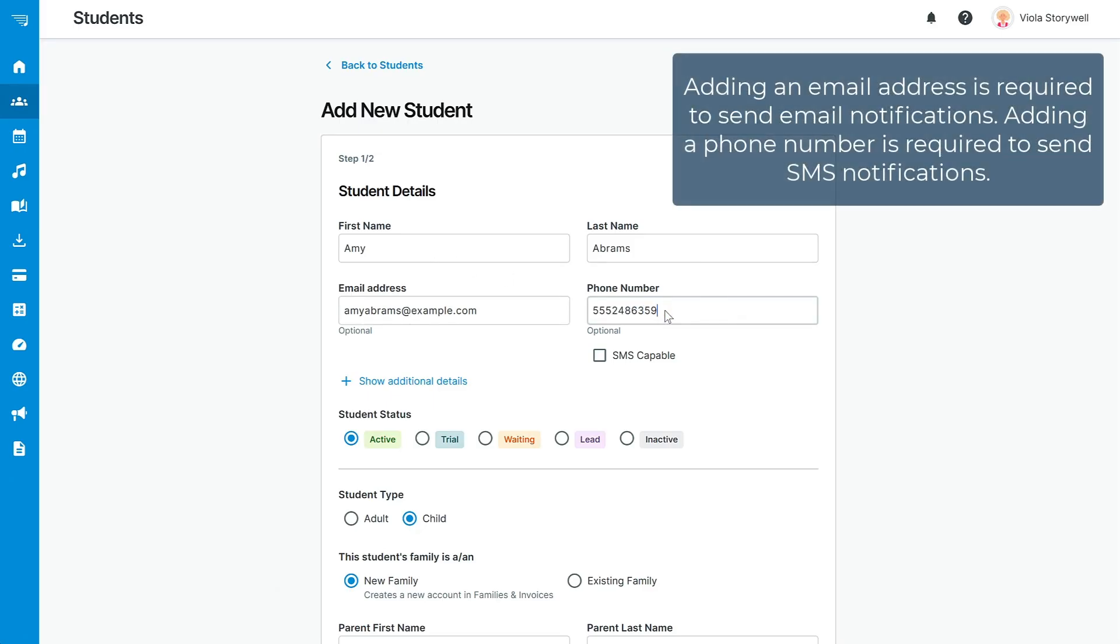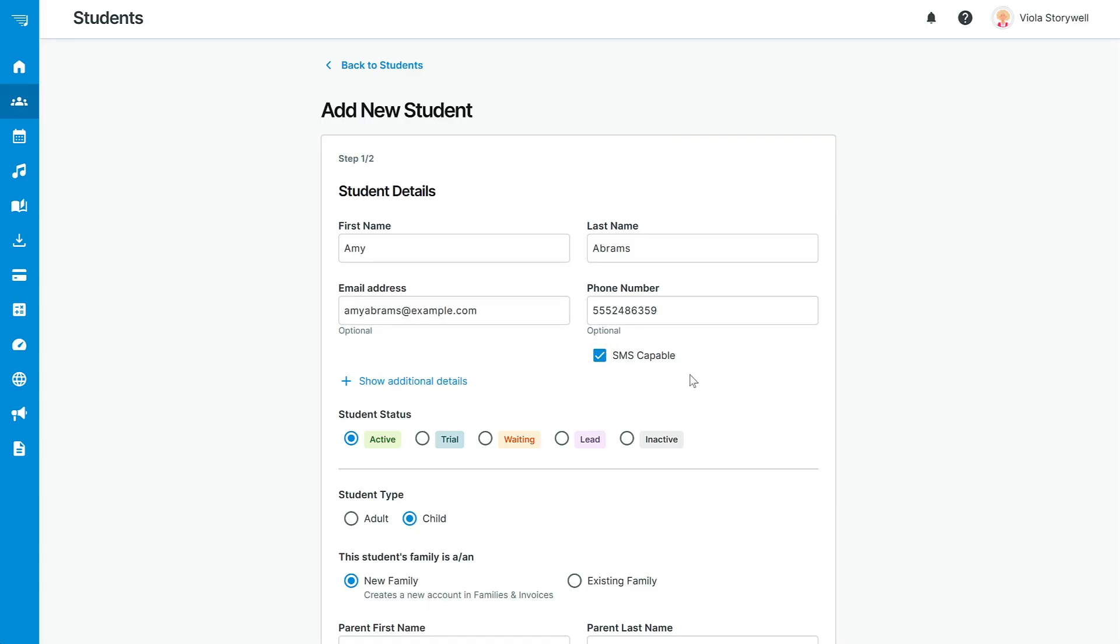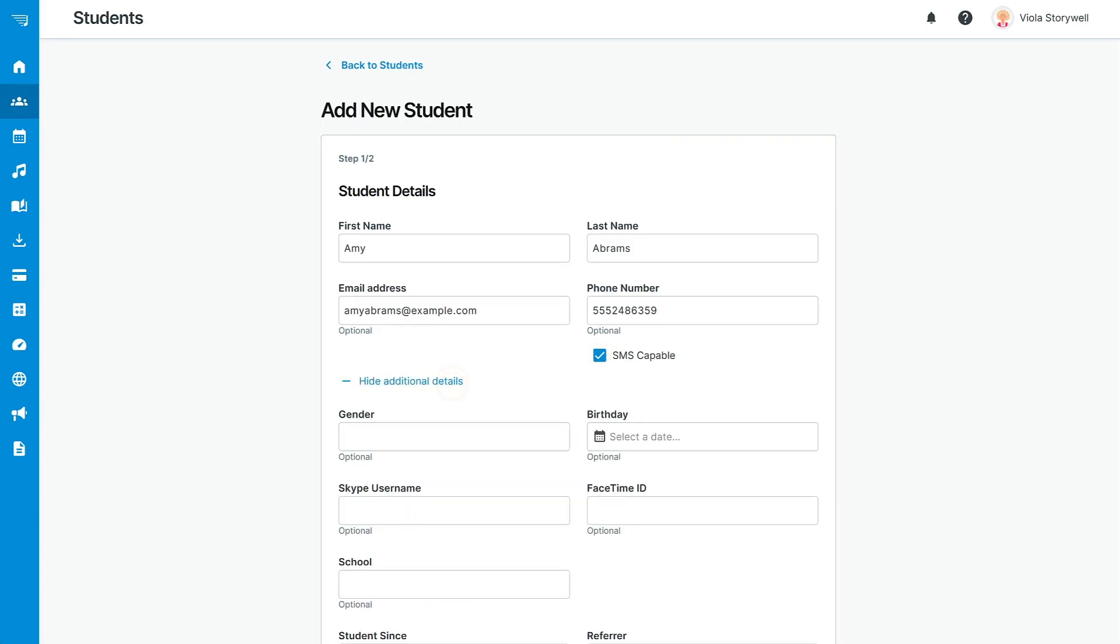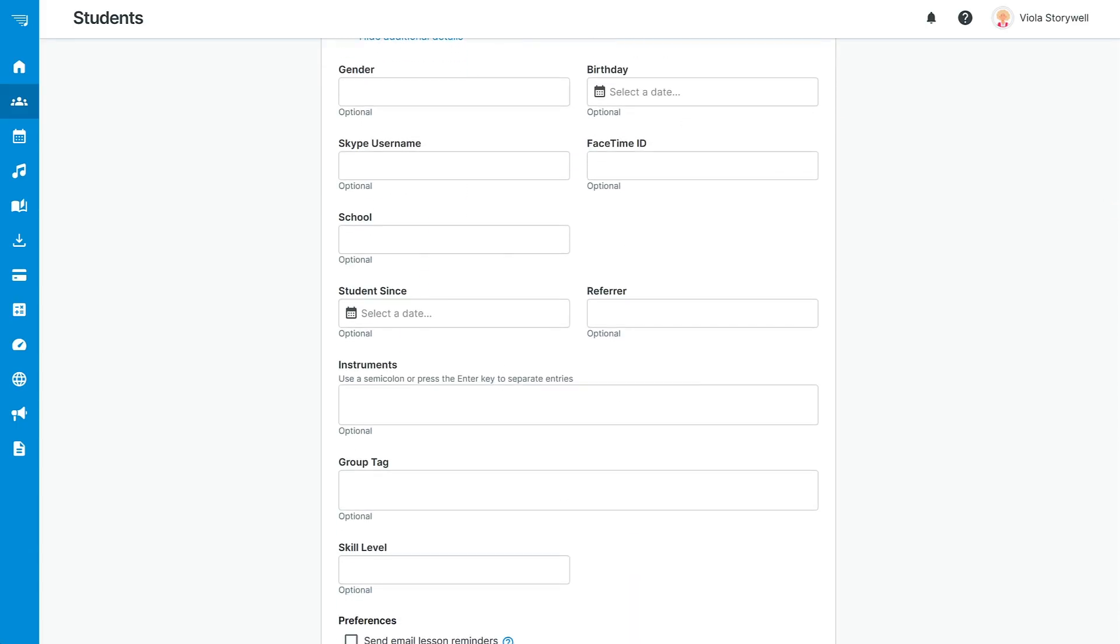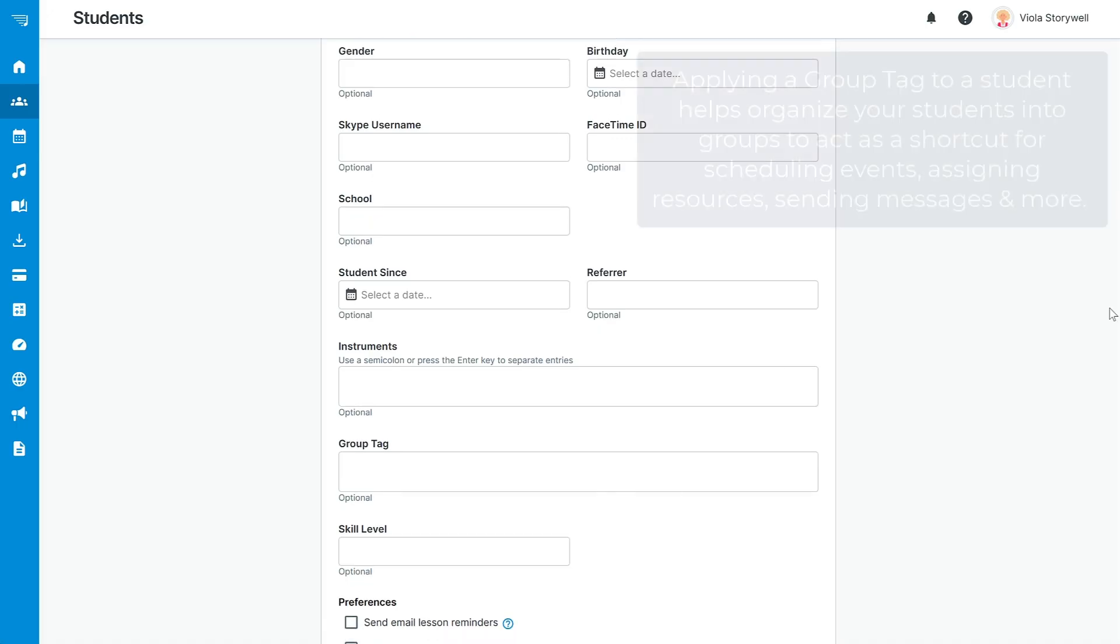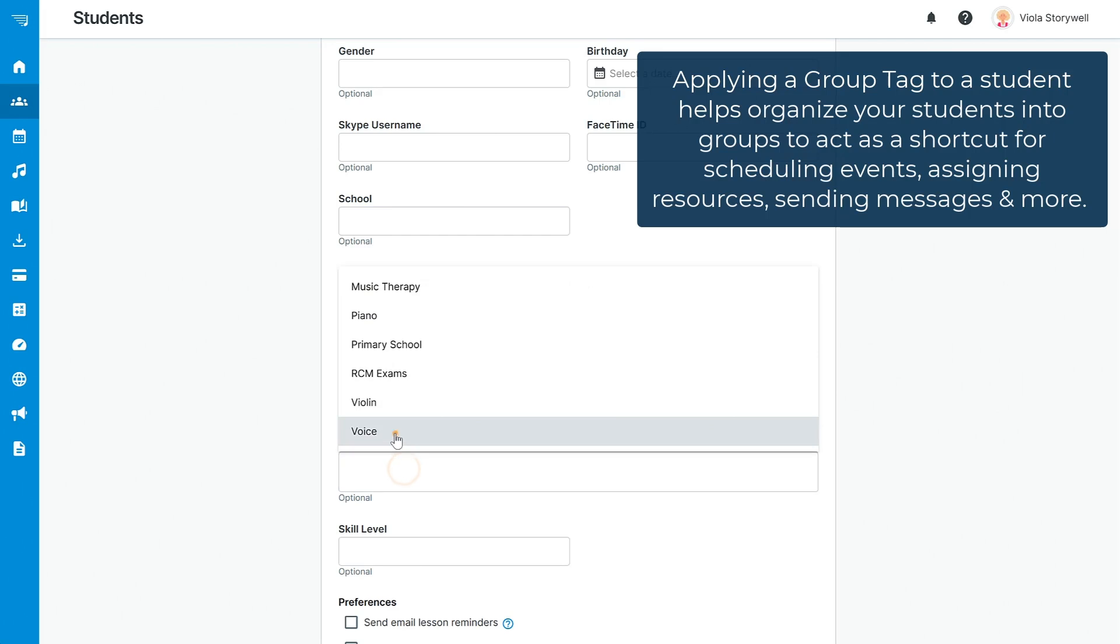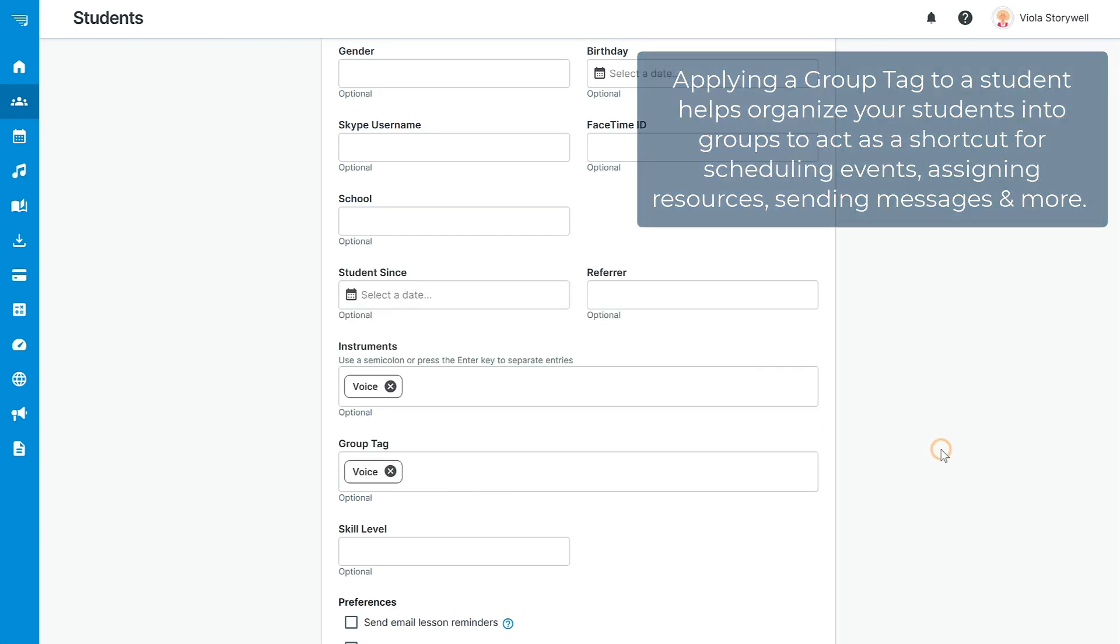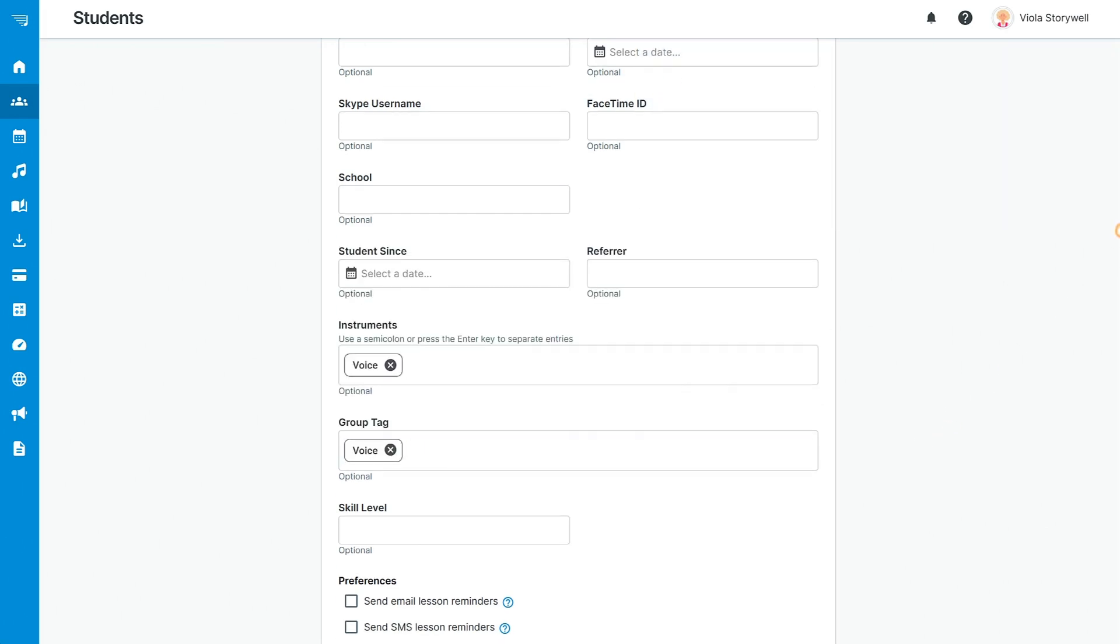If you add a student's email or phone number, you can use this to set up email and SMS reminders. Under Show Additional Details, you can include many other fields as well. For example, you can tag the student with a group tag, which helps you organize your students into groups to act as a shortcut for scheduling events, assigning resources, sending messages, and more.